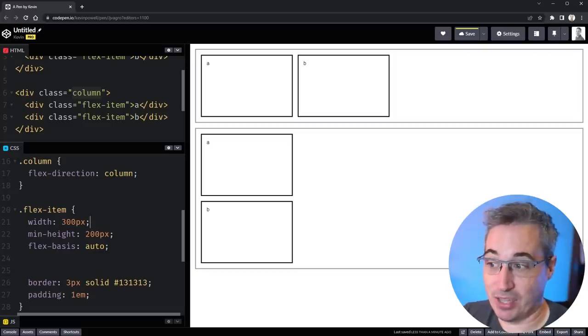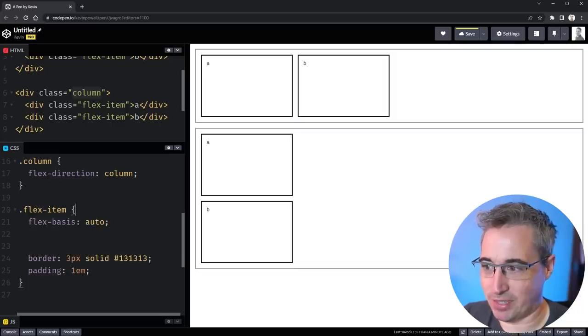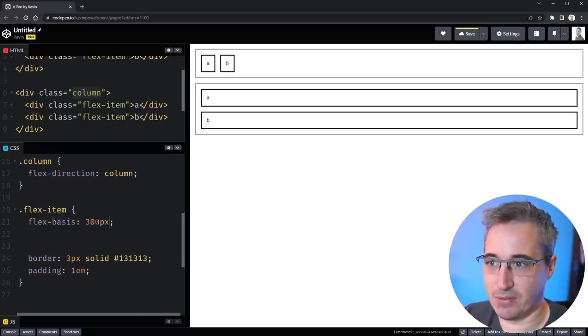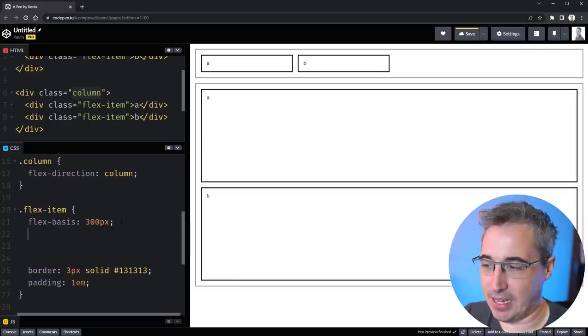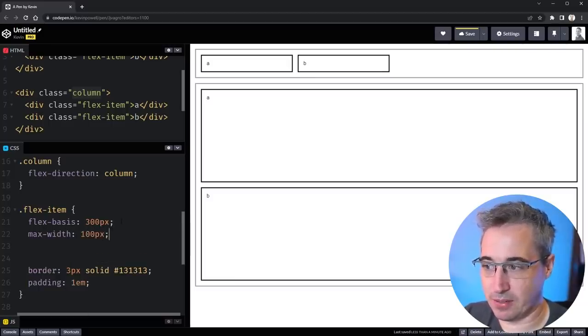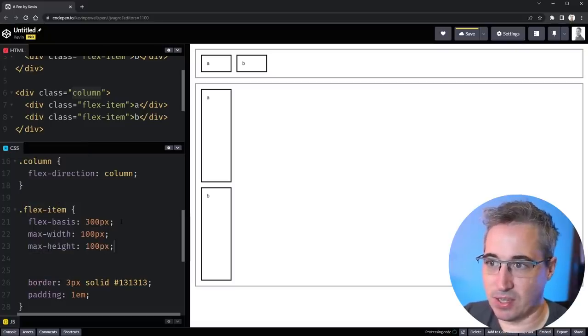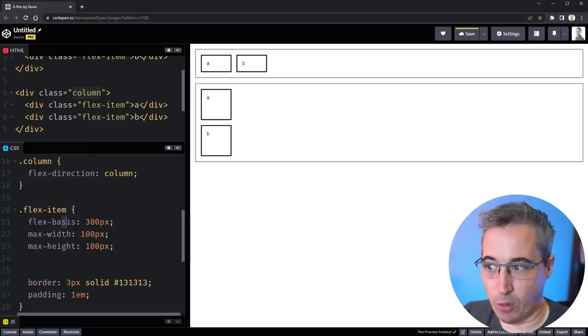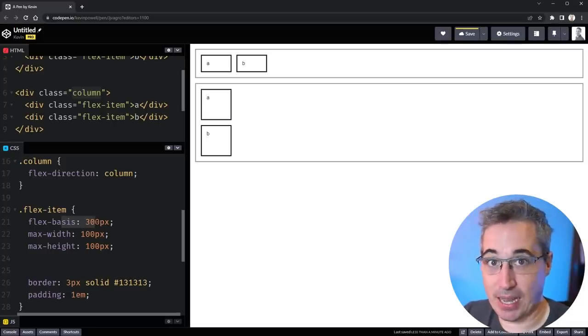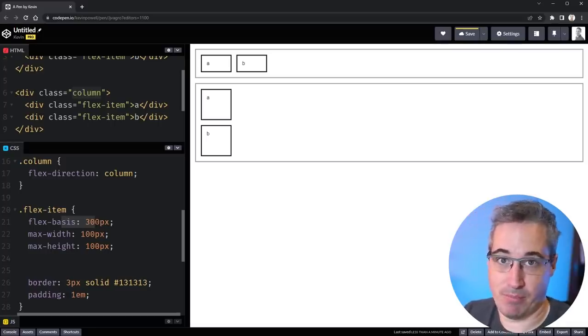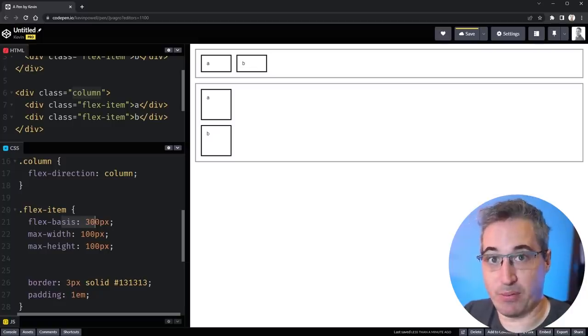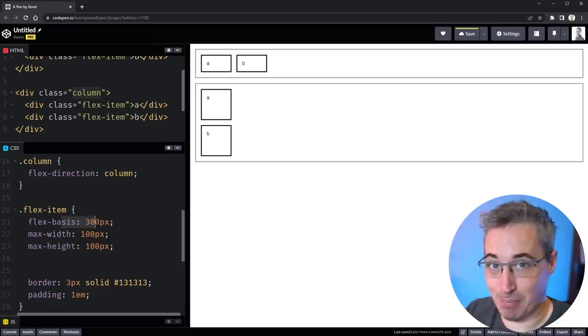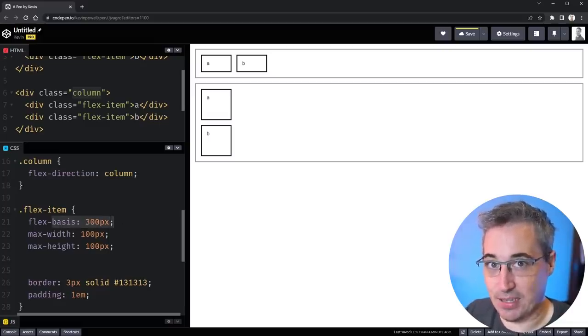The other thing with the min properties is if you do have a width and let's change these back to a flex basis, flex basis of 300 pixels so it's going to get all funky again, and I set a max width of 100 pixels and I set a max height of 100 pixels, that's actually going to overwrite the flex basis because max heights will overwrite just like a max height or max width will overwrite a width or height. It clamps things, it stops things from getting bigger than that.